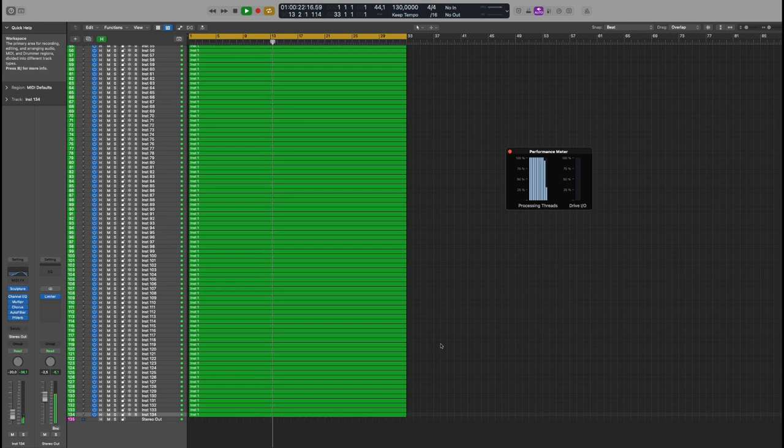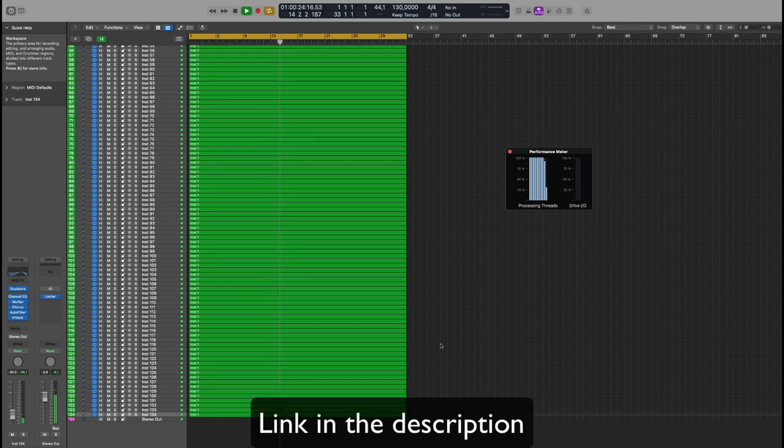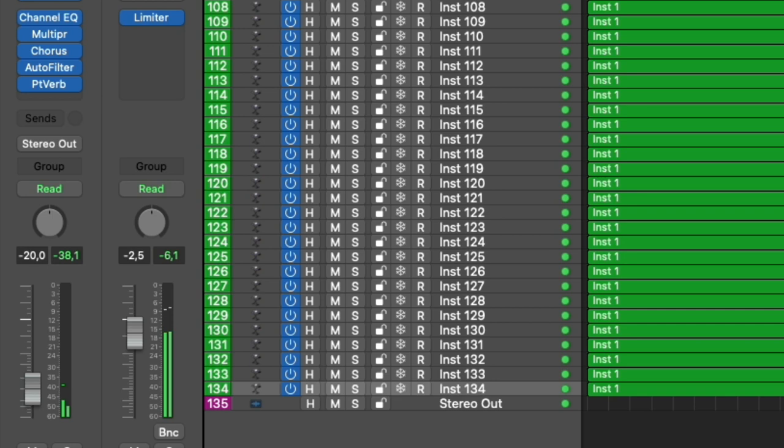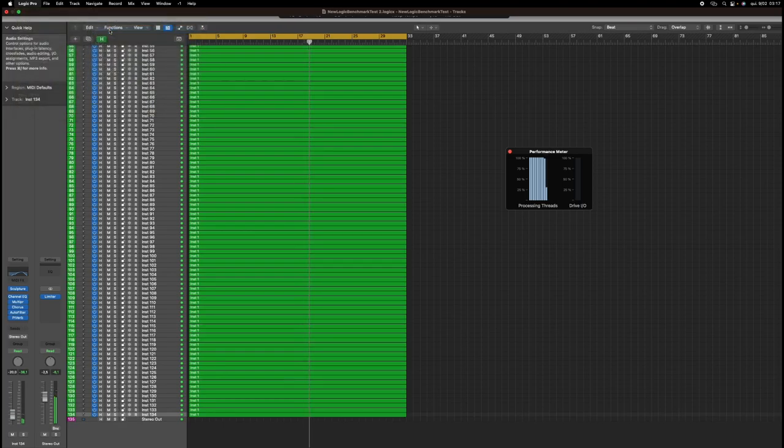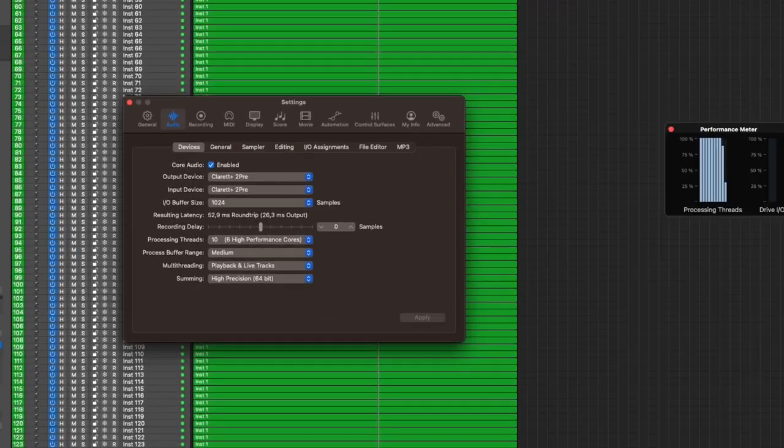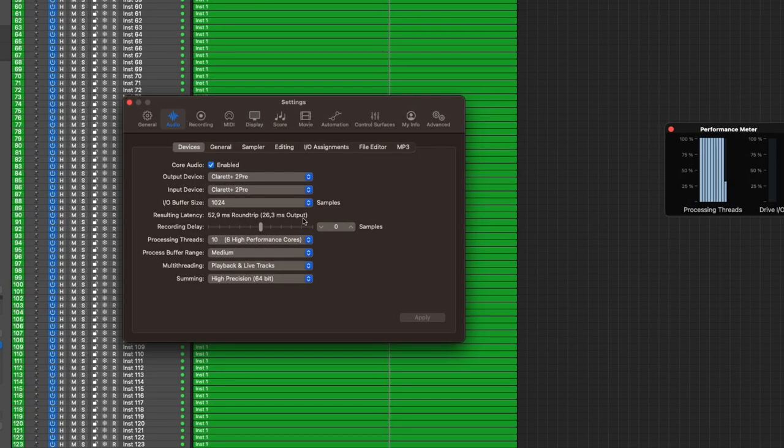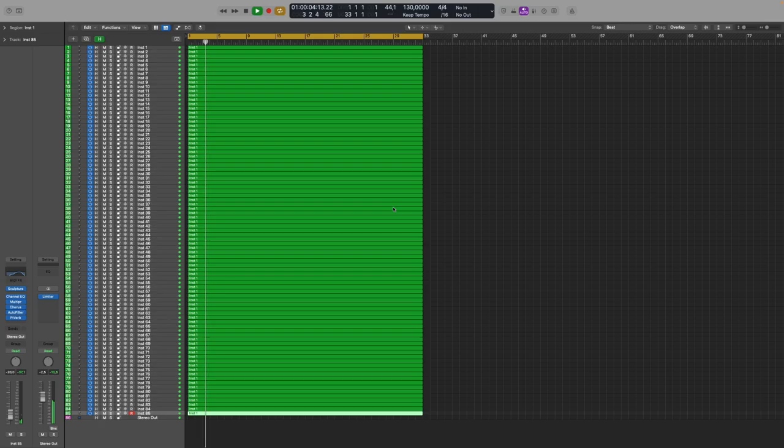With the Logic Pro benchmark test, which you can download to test on your own Mac, link in the description, the maximum amount of tracks that the M2 Pro can handle is 134. I let it run for 10 minutes straight. The buffer size was 1024 and the processing threads were at the highest performance.